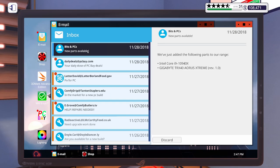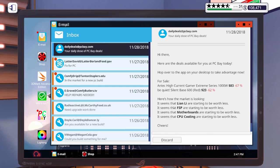Got some new parts unlocked. We've got the i9-10940X and another gigabyte TRX-40 motherboard. Got some daily deals. Really? That's it? Just two things? That's not very exciting. We've got some more emails.